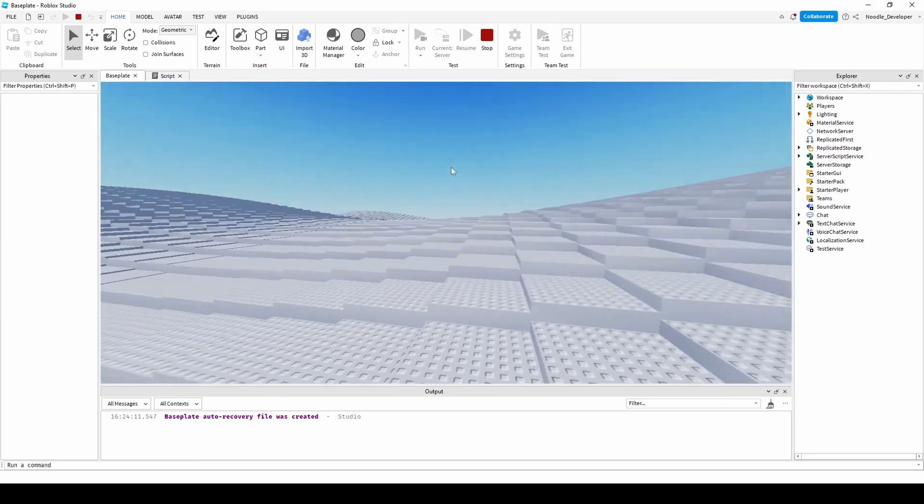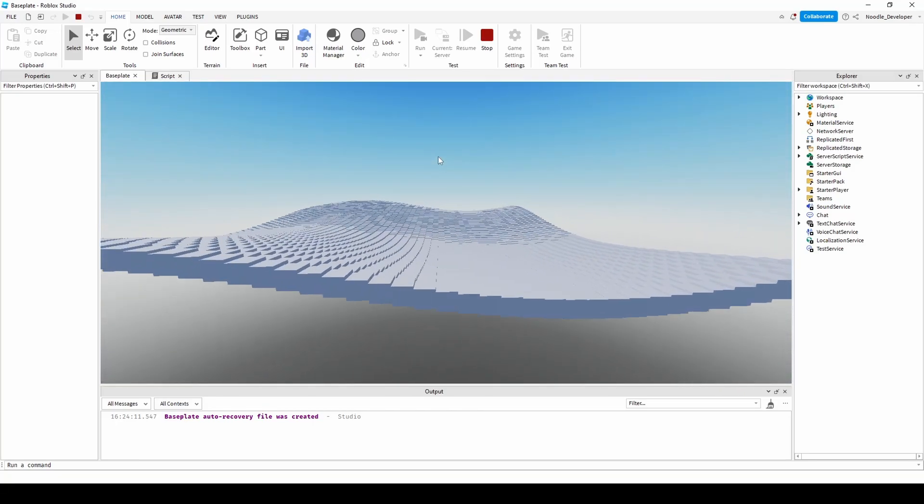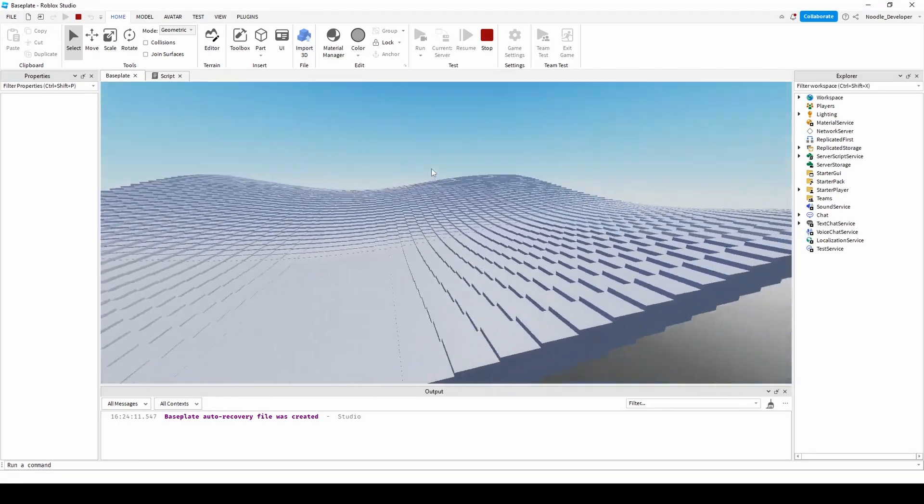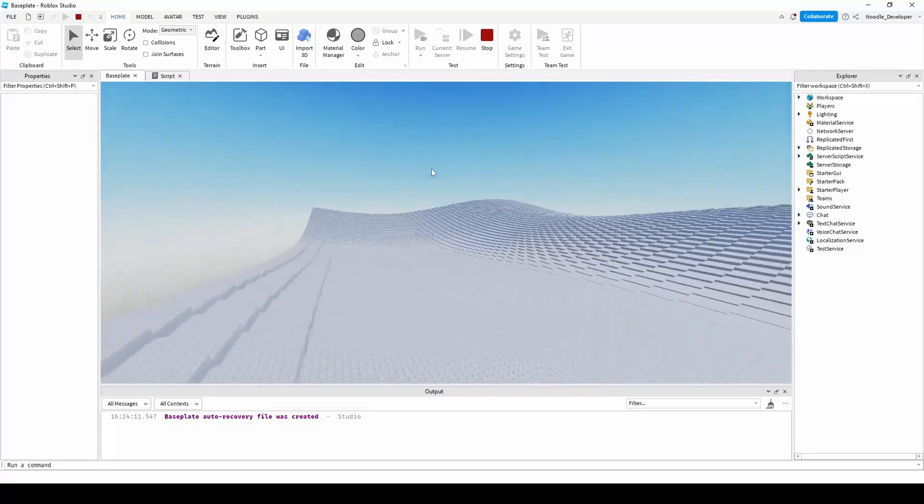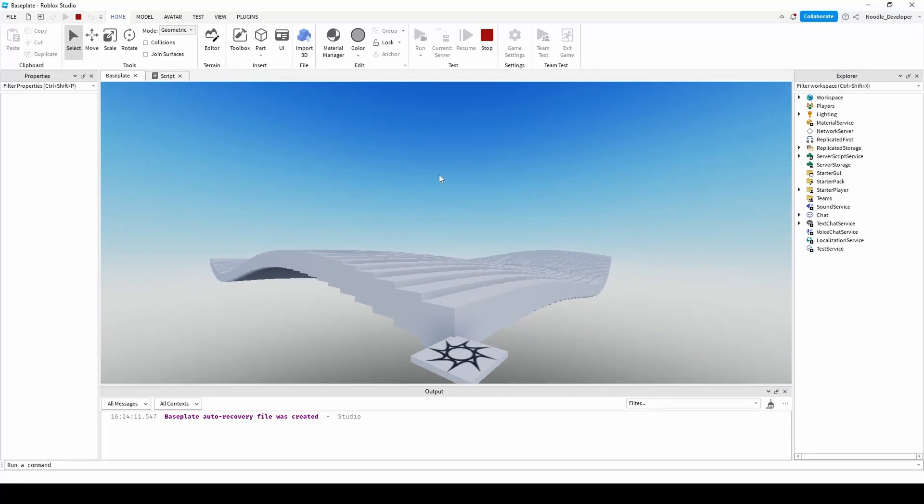It follows the Perlin noise, it uses Perlin noise to generate all this beautiful terrain.